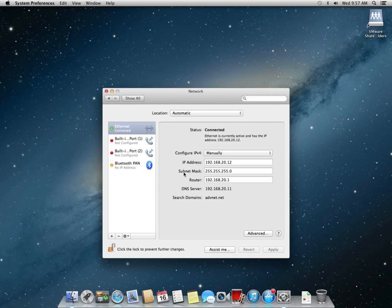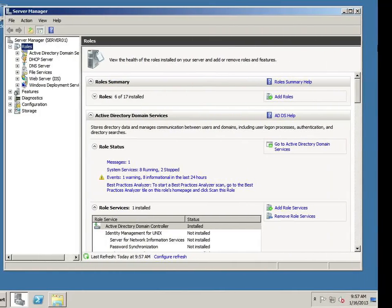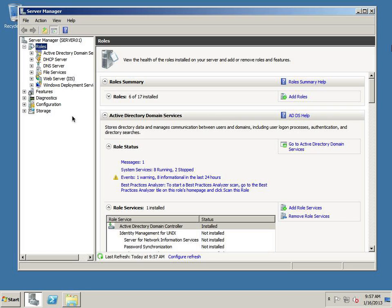Now we need to switch over to our Active Directory server and create our A records and our reverse records, reverse lookup records for DNS. Switch over. Here we are in our Active Directory. We're going to click on DNS.